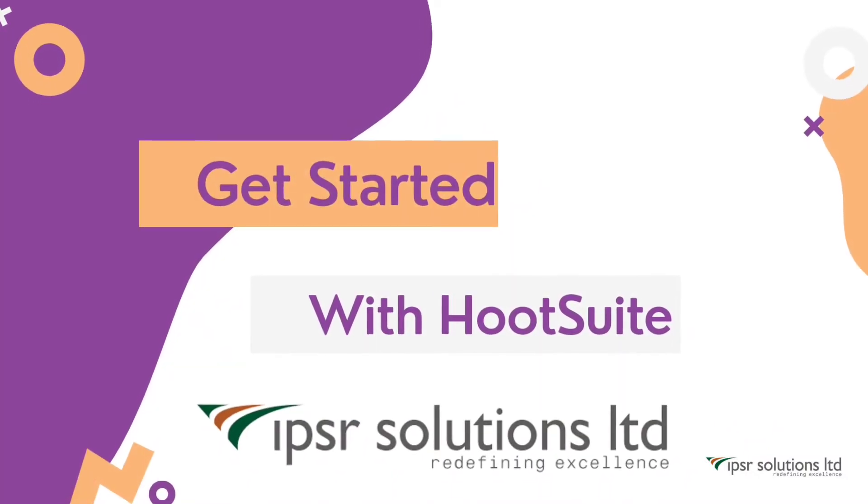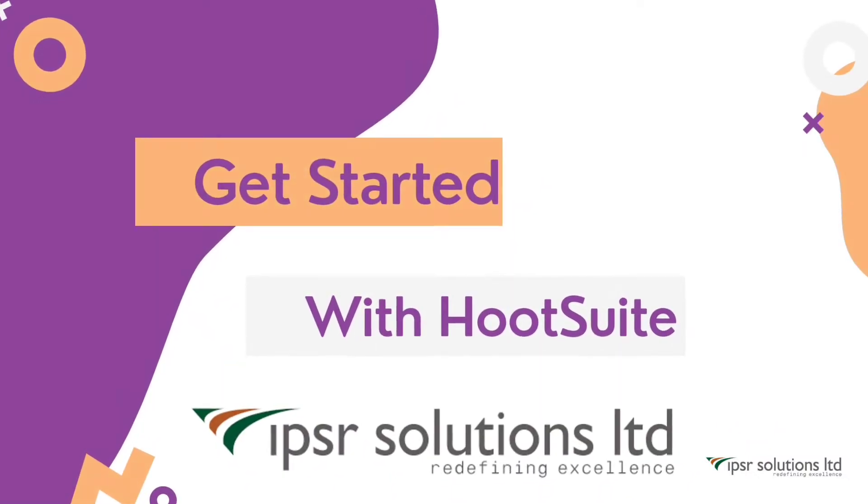Hey everyone, my name is Amina and I am a Digital Marketing Internship Trainer at IPSR Solutions. Today we are going to cover how to get started with Hootsuite.